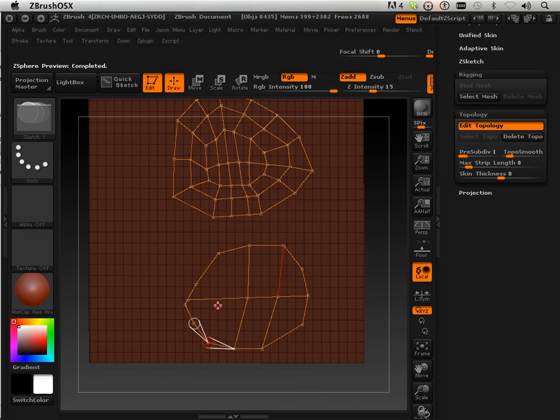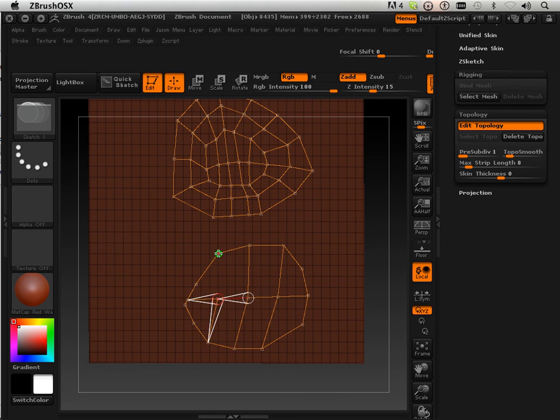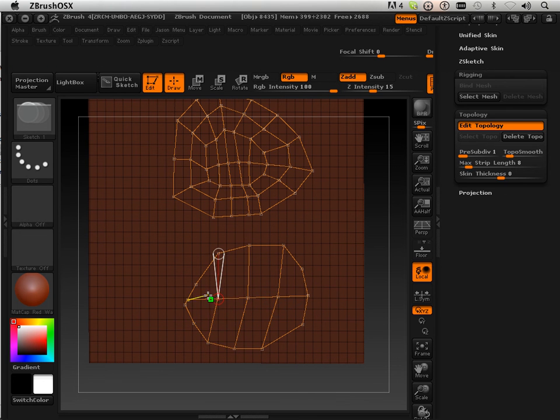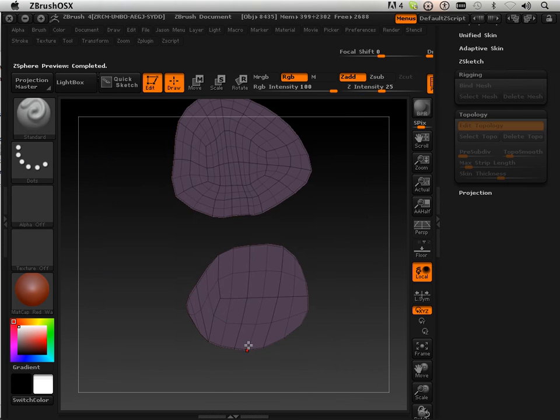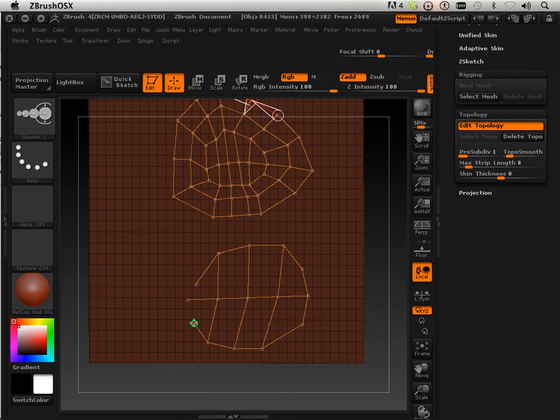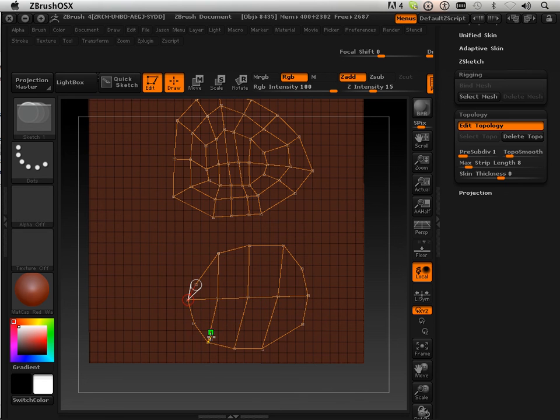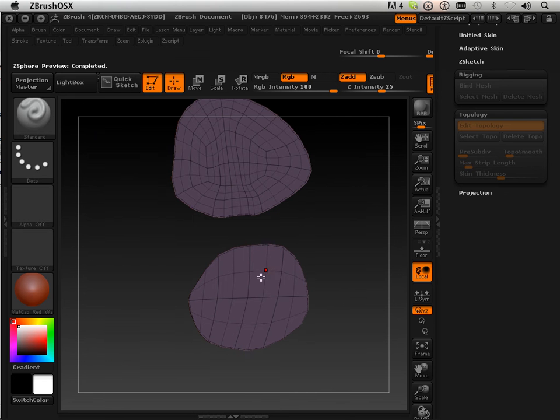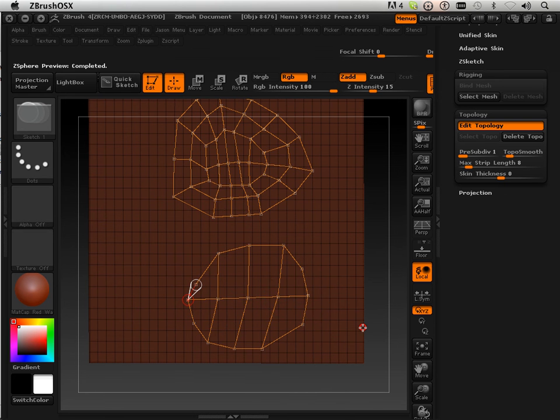They're my favorite. But man, they have never been right. So here, let's get rid of a few of these. Let's get rid of this one. Again, Alt will delete them. And there we go. We've got two different forms.